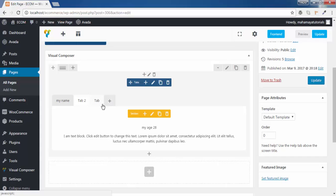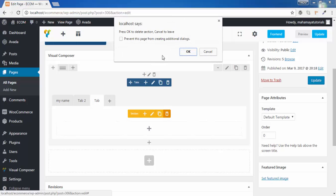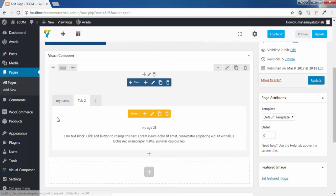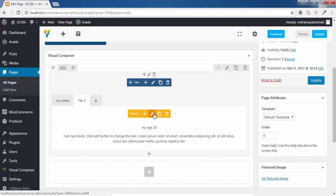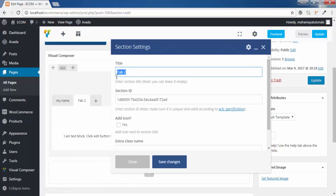You can even add one more tab if you need the tab option. Go to add — you can add tabs. If you don't want, you can click on the delete option. Now these are the tabs that we have created. I forgot to edit the name of this tab — I will click 'my age'.